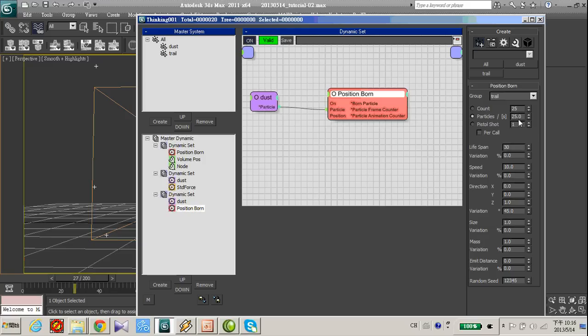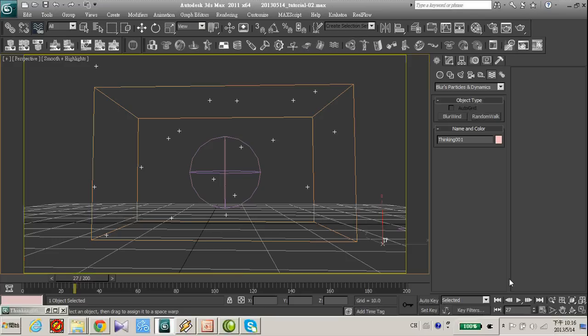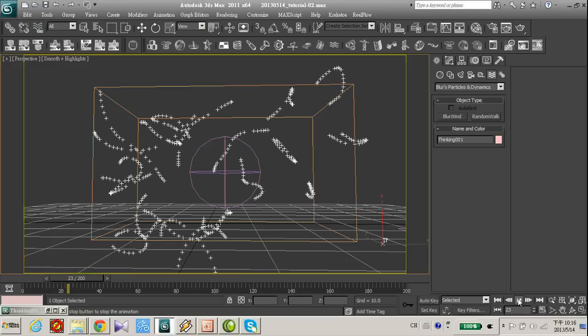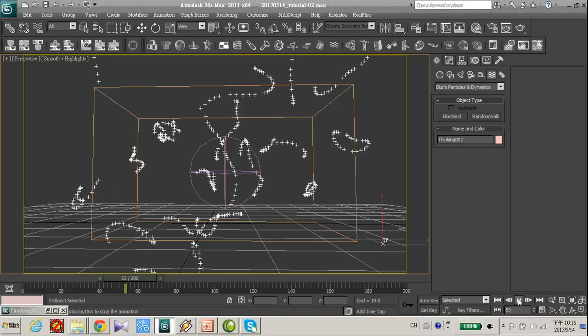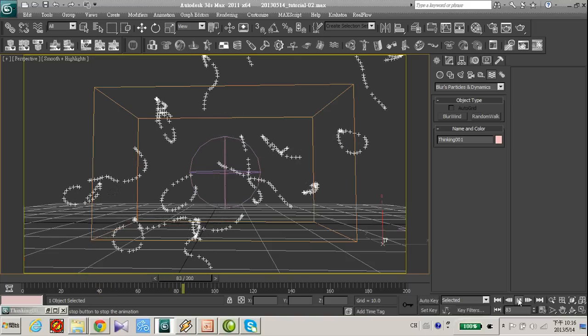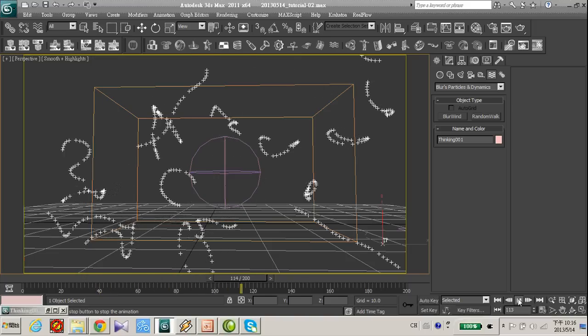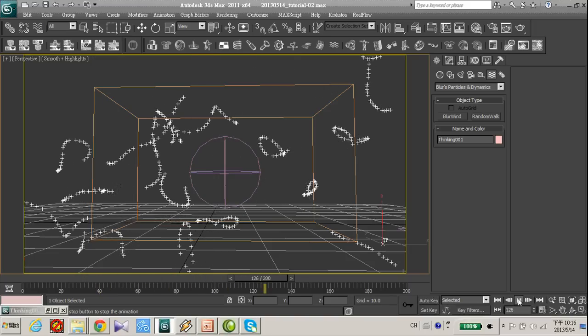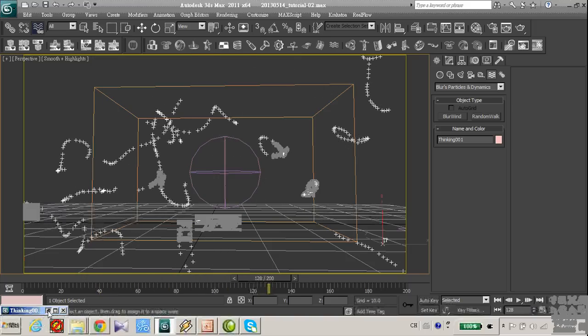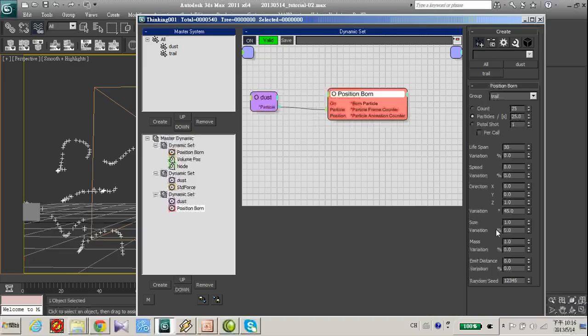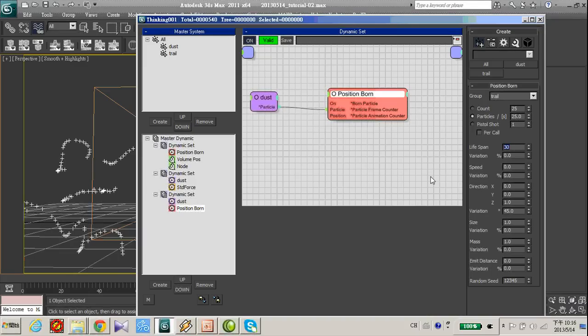And particle generate by second with the speed set to zero. Okay. And now let's increase its lifespan.